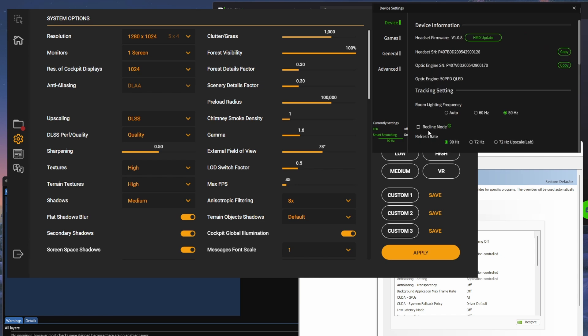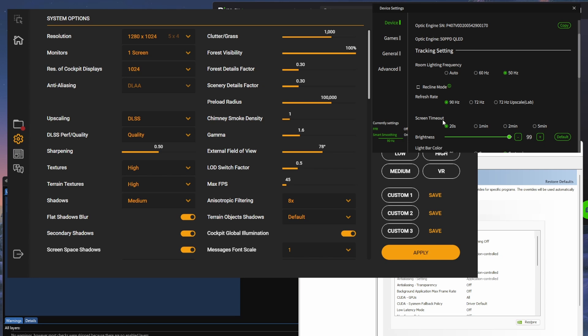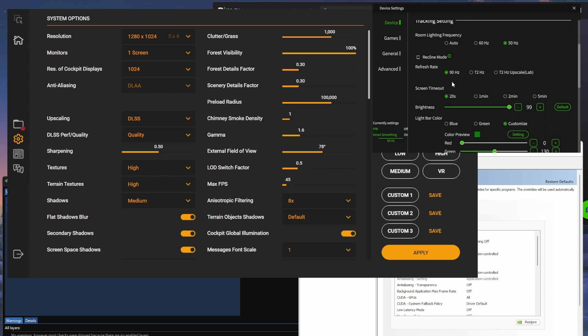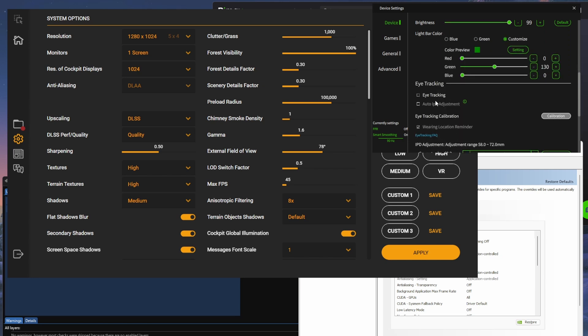The Pimax Play settings, I've got refresh rate at 90. I've turned off eye tracking because I don't need it at the moment. I'm not using any sort of foveated rendering.